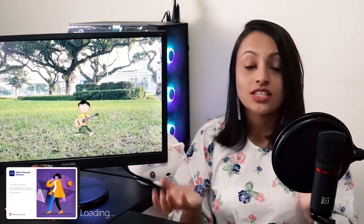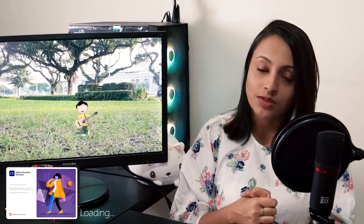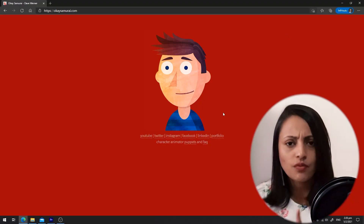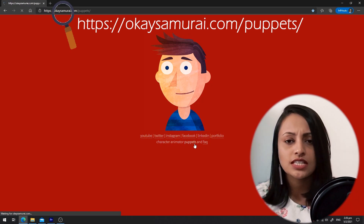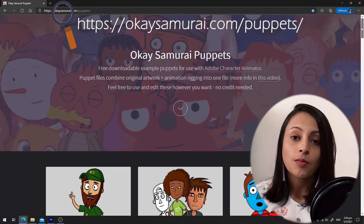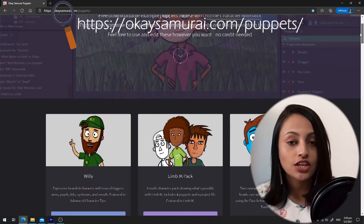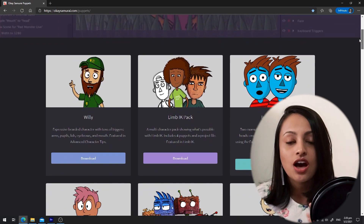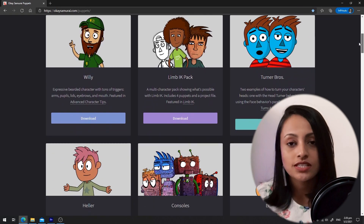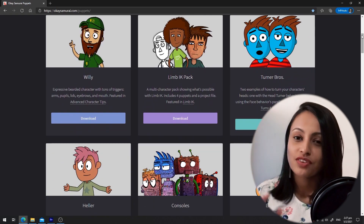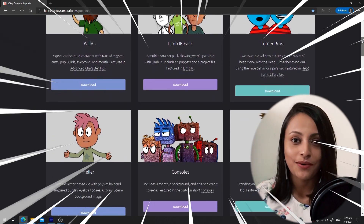For this you need to have a character puppet. You can easily download these puppets from oksamurai.com. Here you can see the several puppets that I have used for this video.